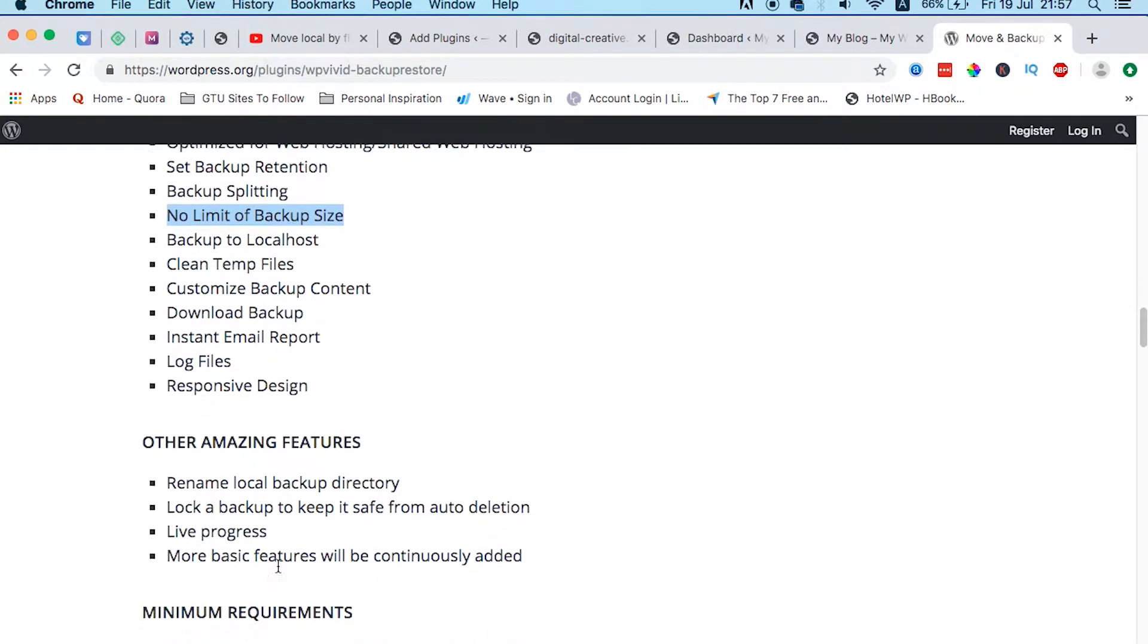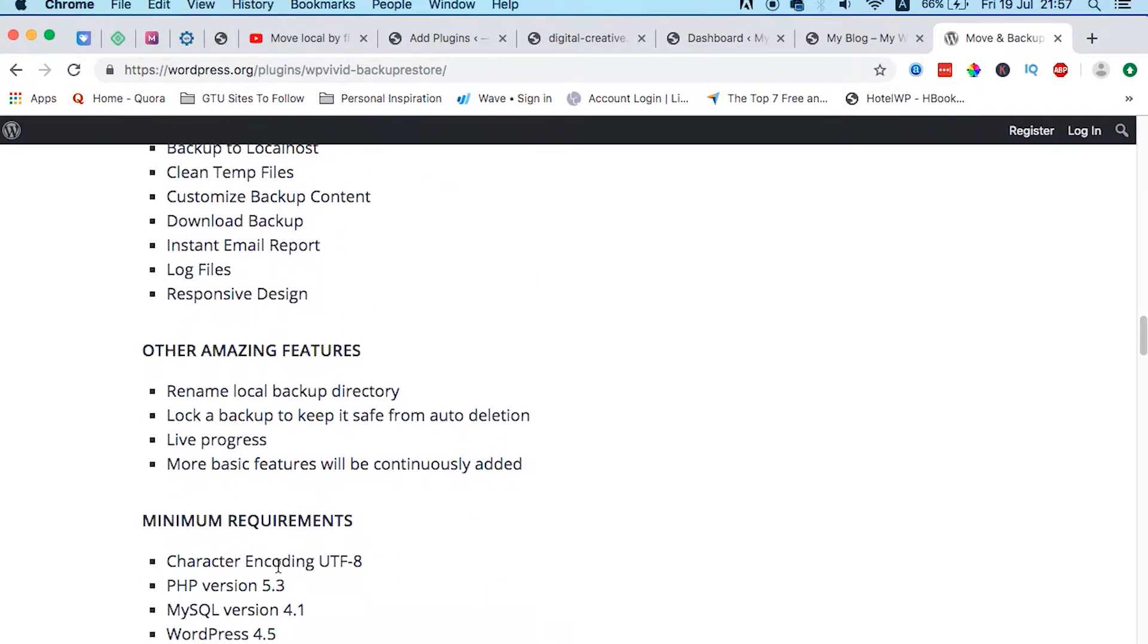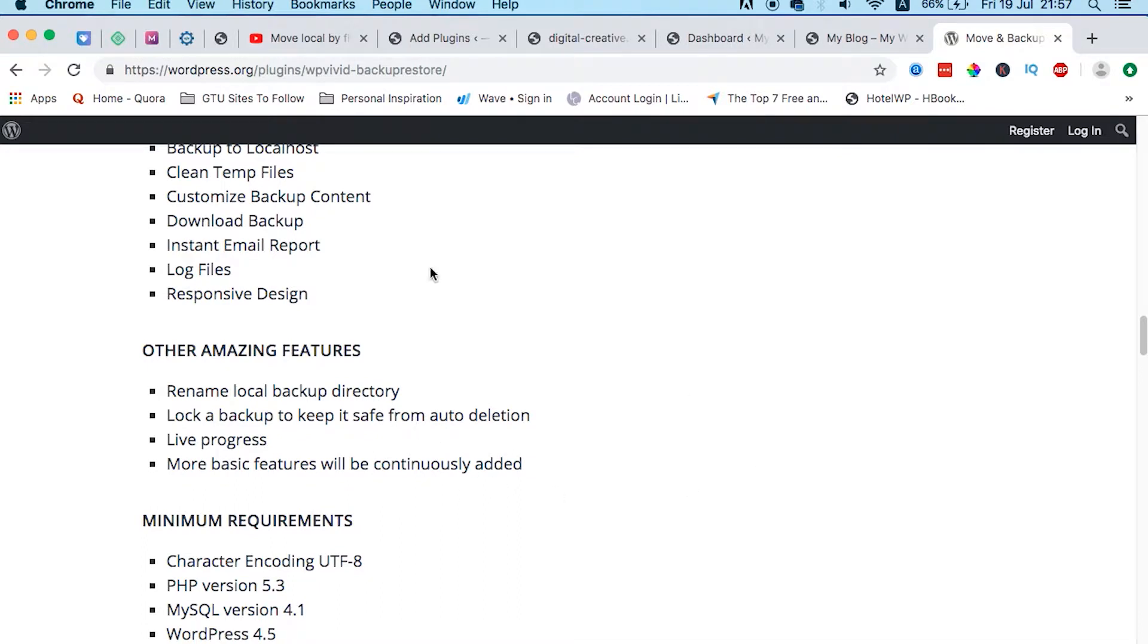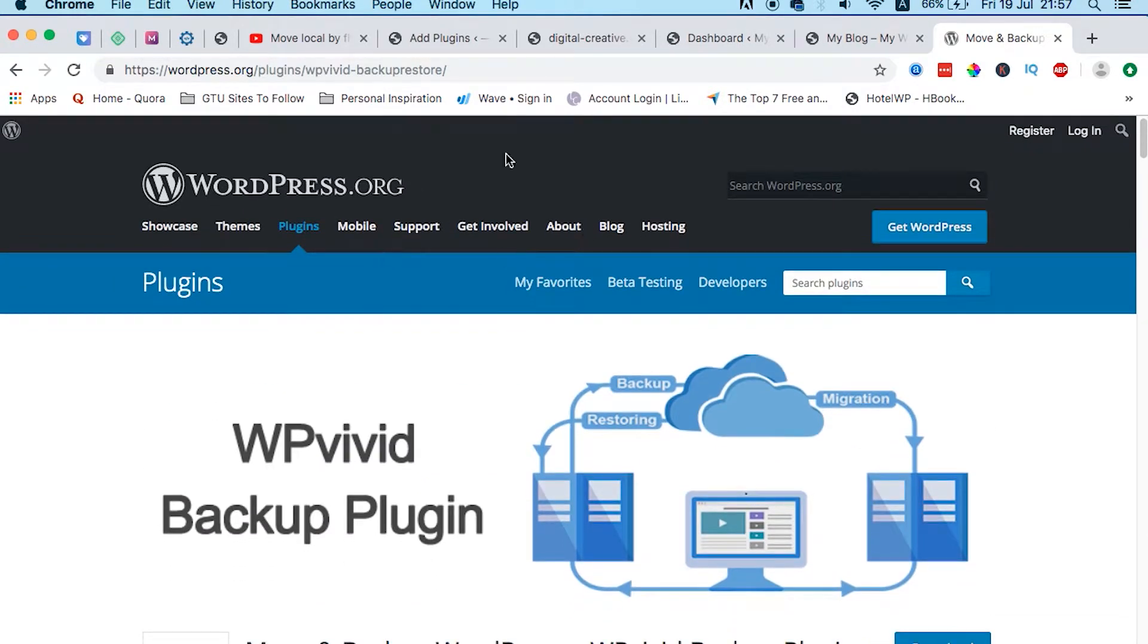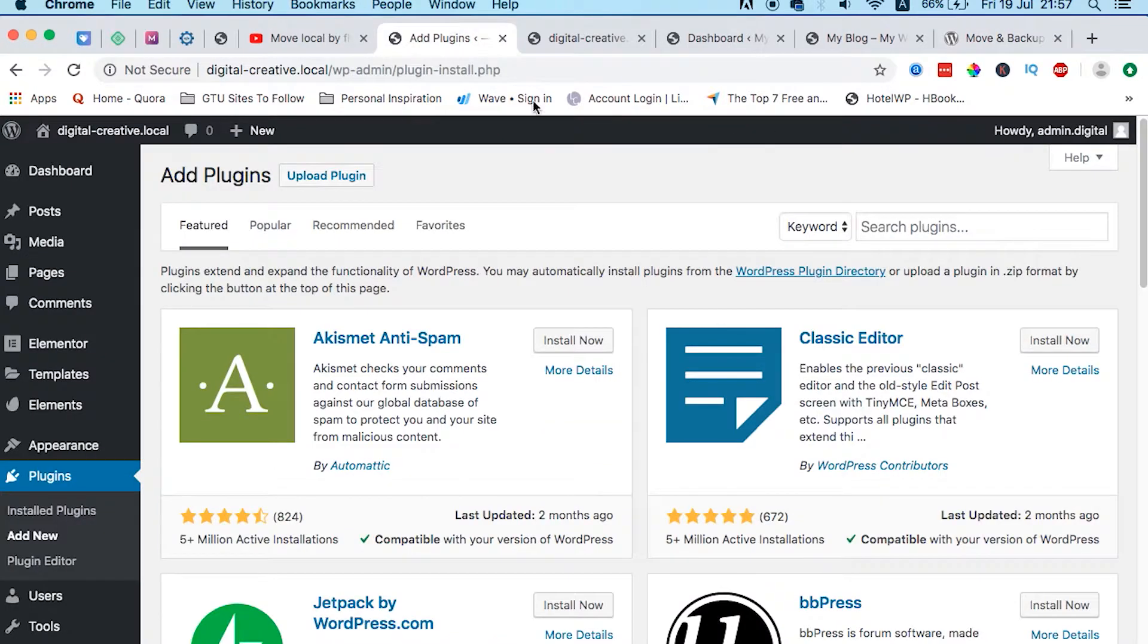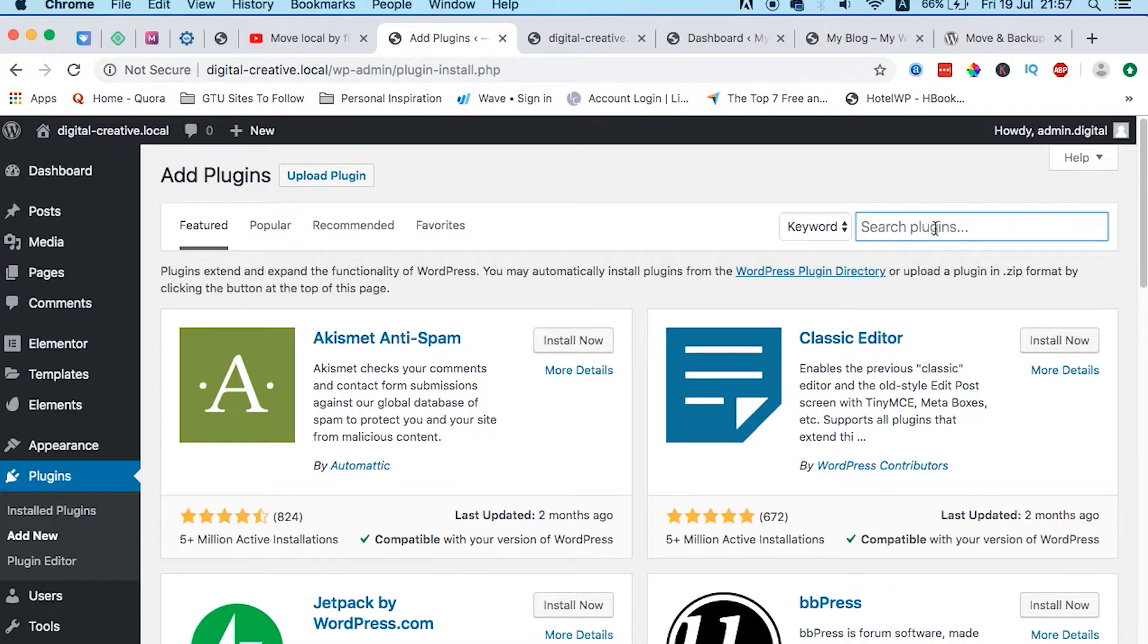So you just head over to wordpress.org and search for WP Vivid, or you can simply come to your plugins area and just search here for WP Vivid and install it on your local environment.